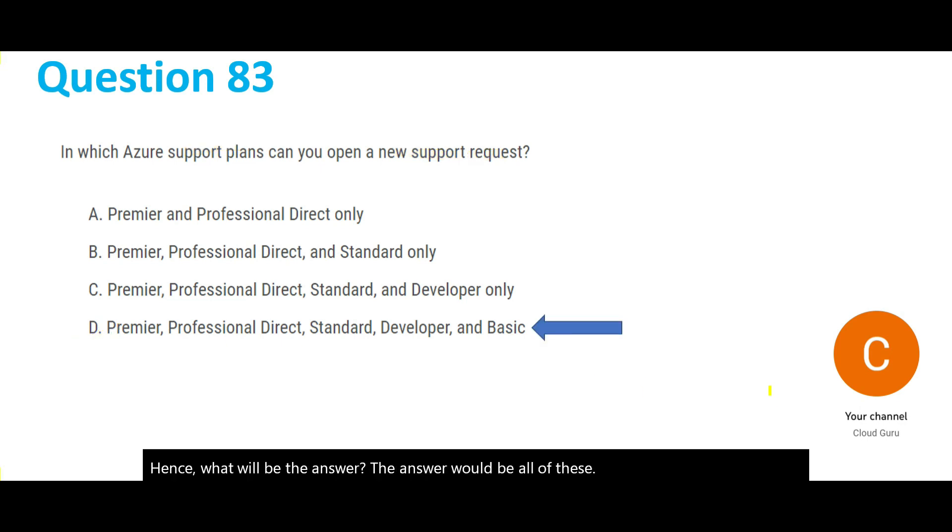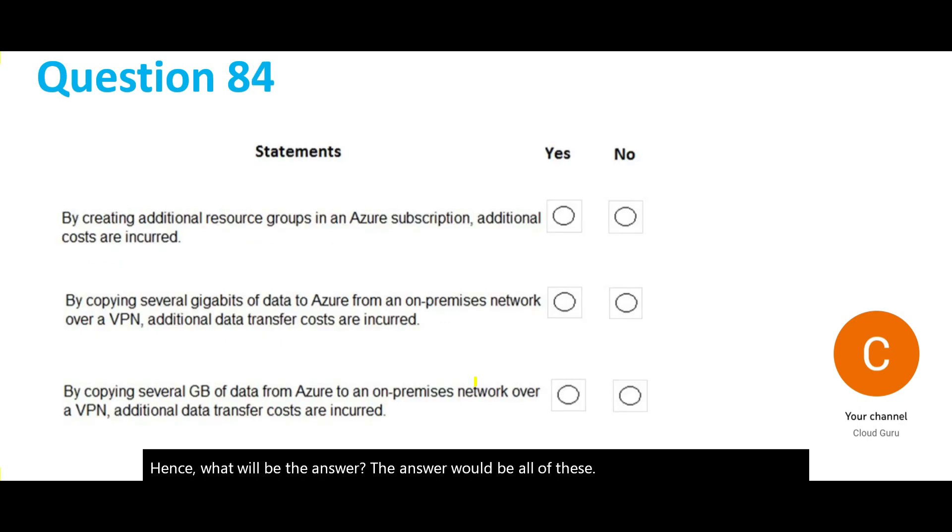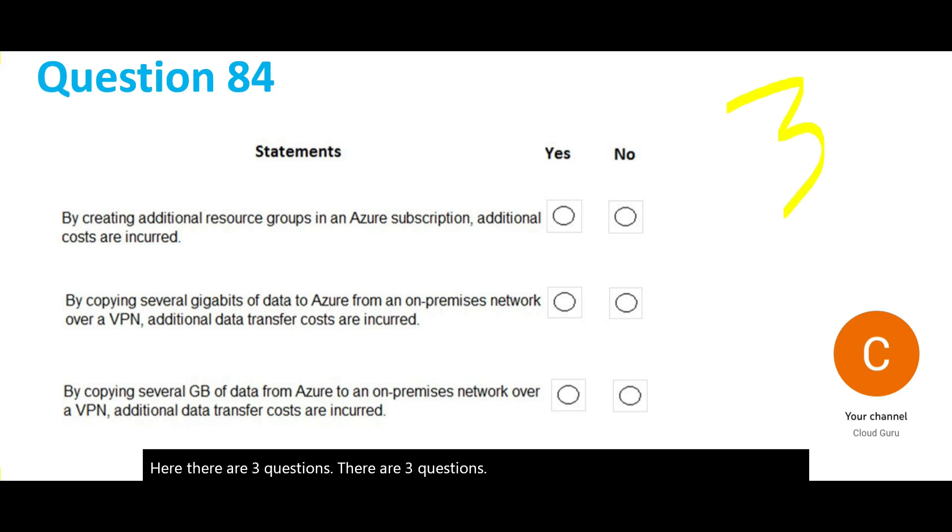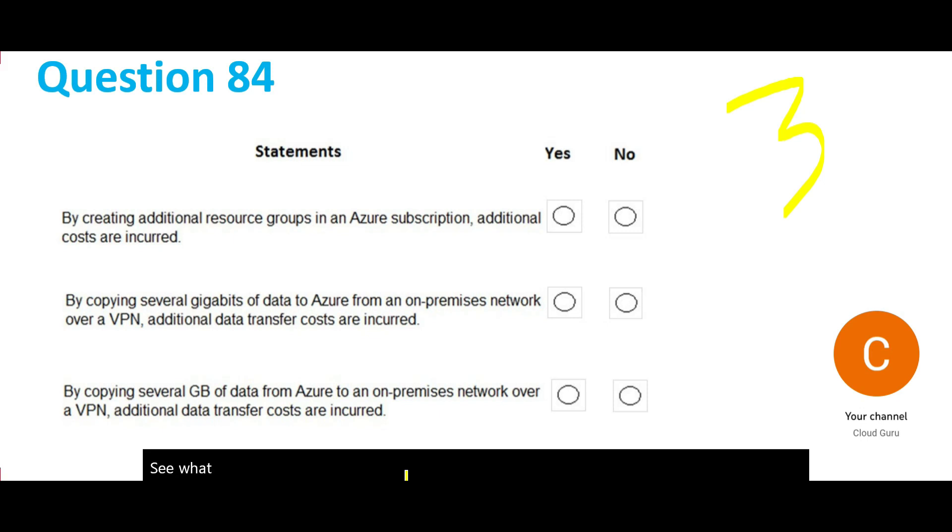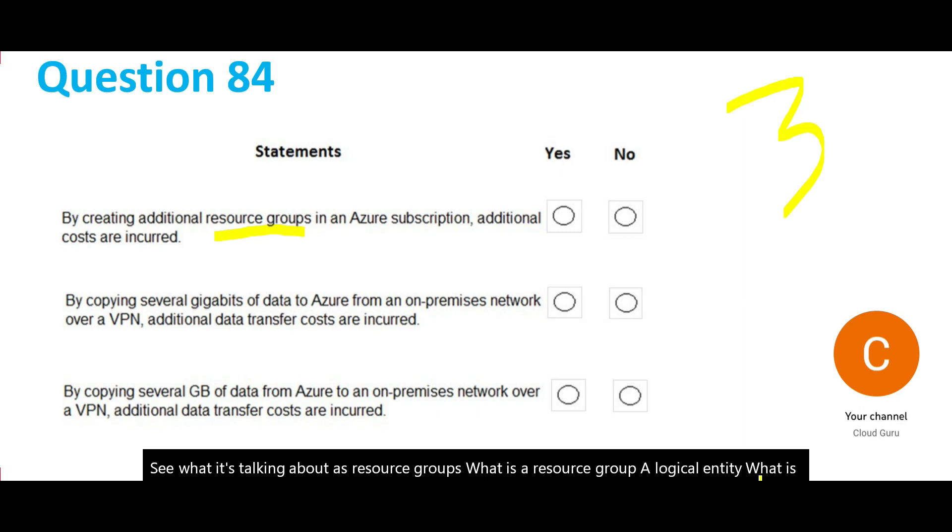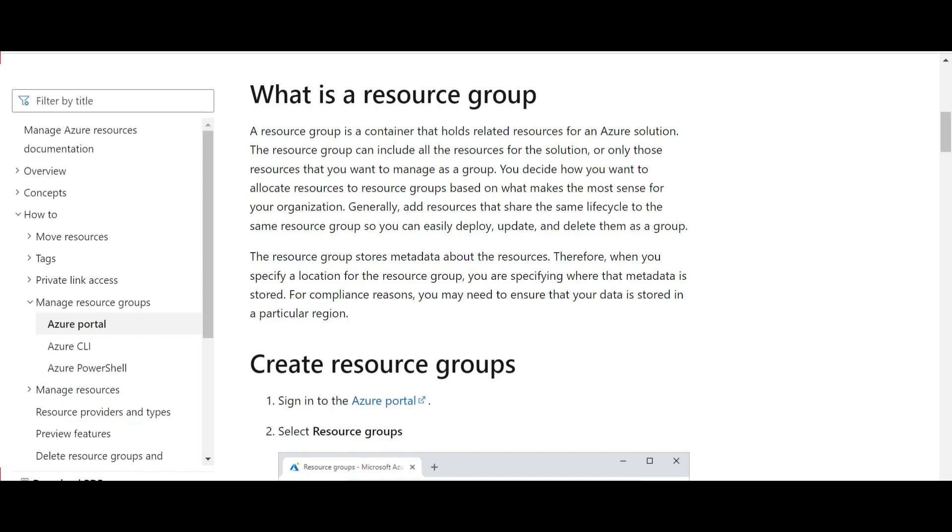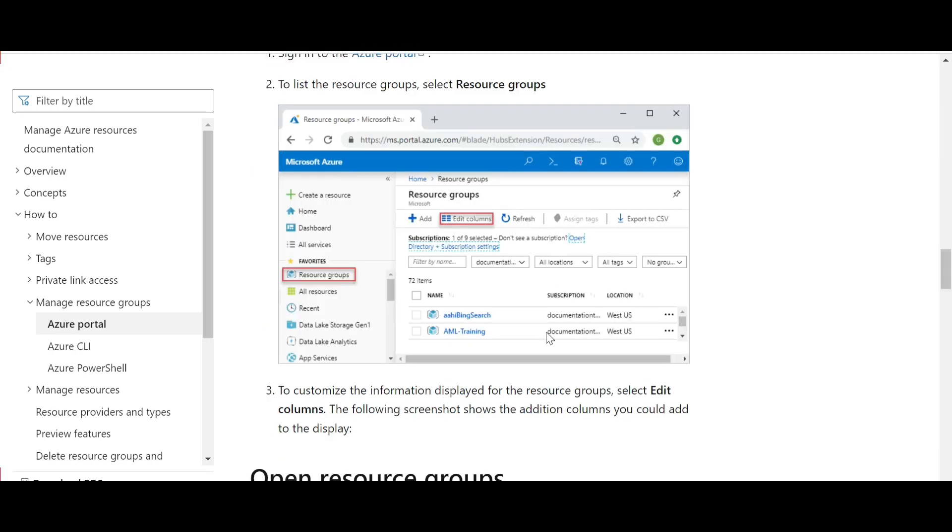Now here there are three questions. The first one, what is talking about is resource groups. What is a resource group? A logical entity. It holds related resources of an Azure solution, so a resource group can have a list of VMs, blob storage, and so on.